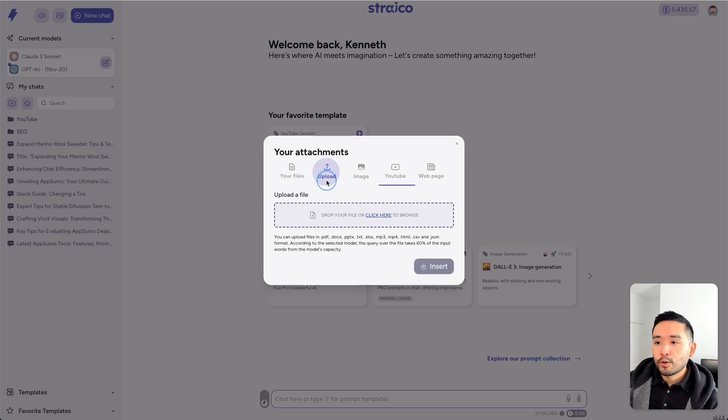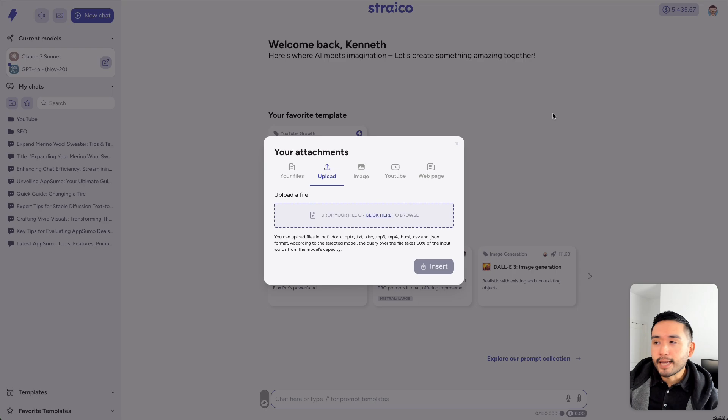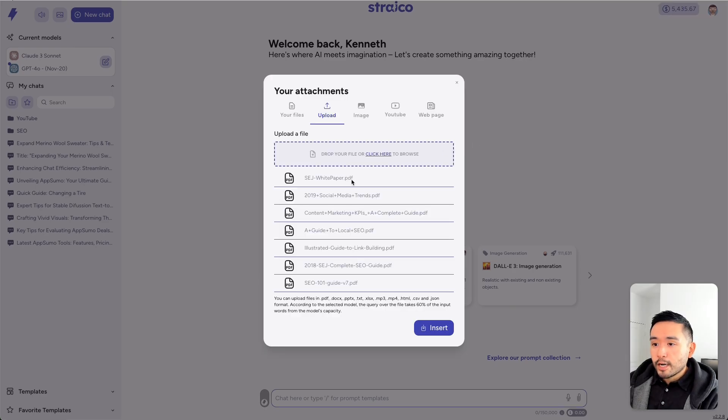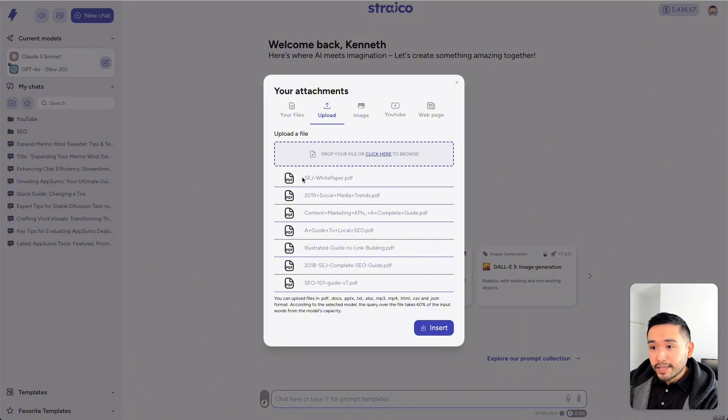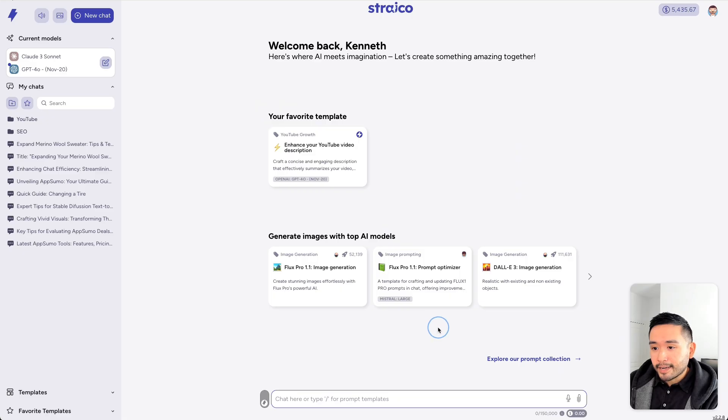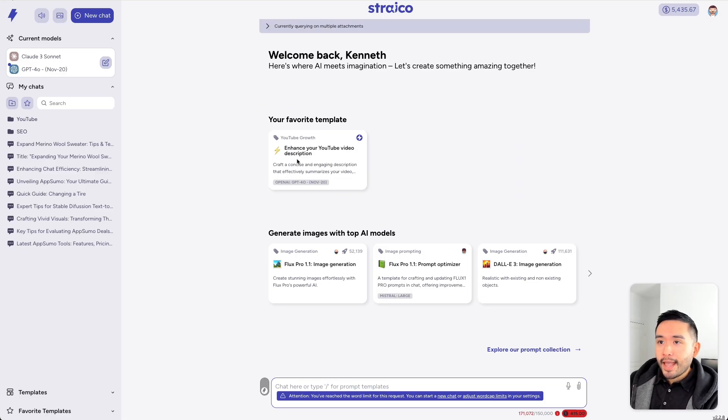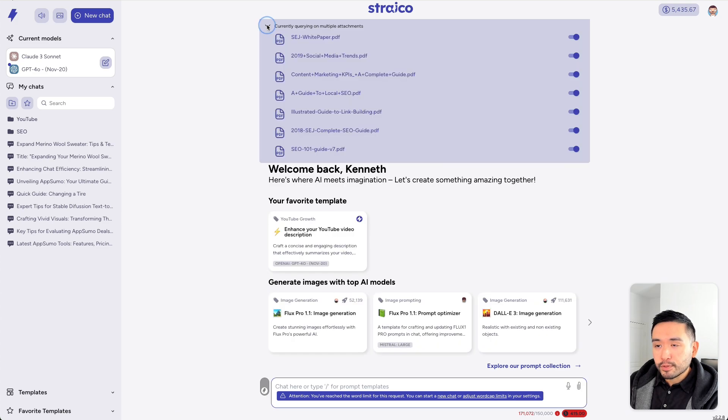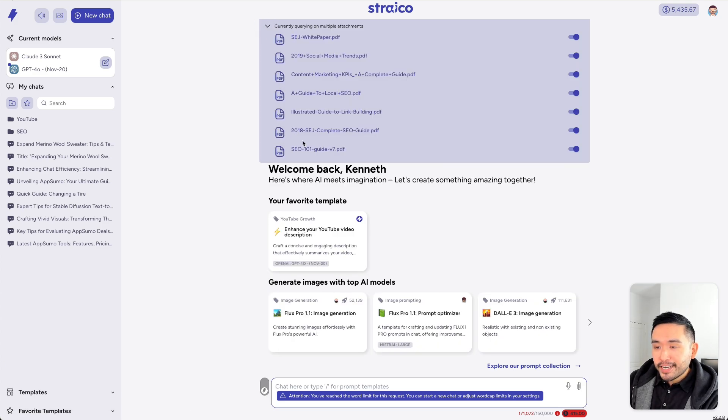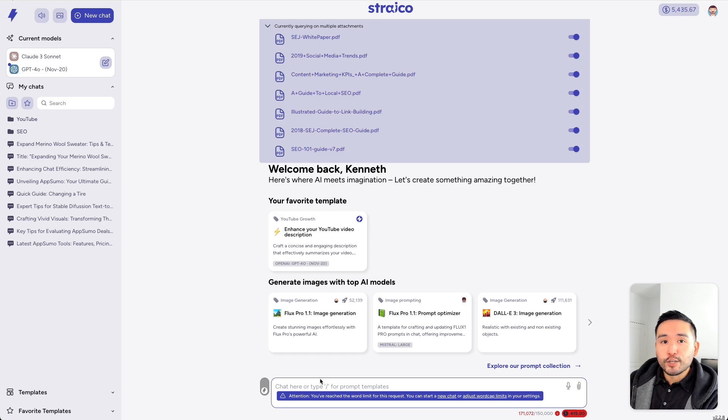Now, let me try to upload tons of different PDFs from my computer. So, I'm going to upload all of these 1, 2, 3, 4, 5, 6, 7 PDFs and click on Insert. And at the top here, it says, currently querying multiple attachments. So, there's the 7 PDFs that I can use as context for my prompt.